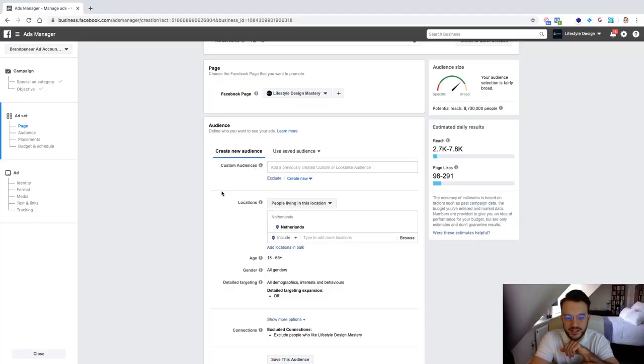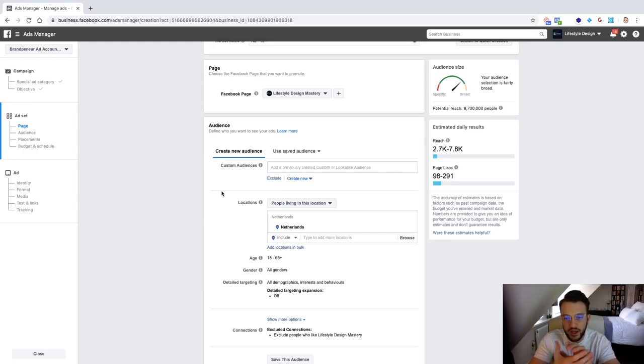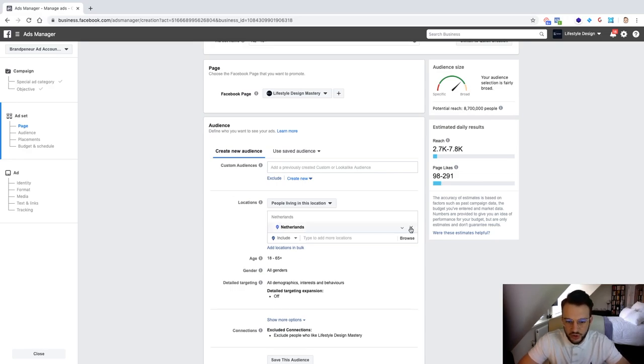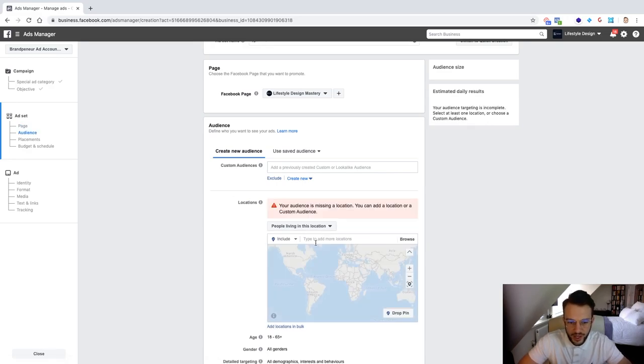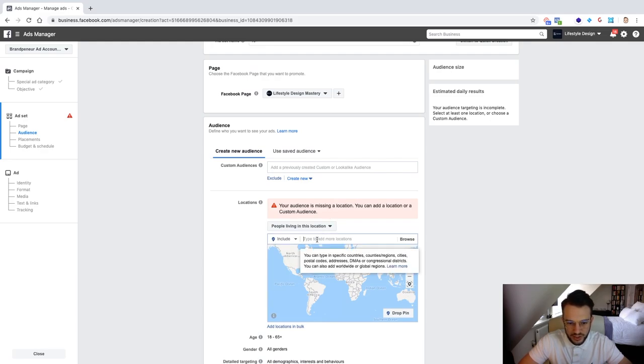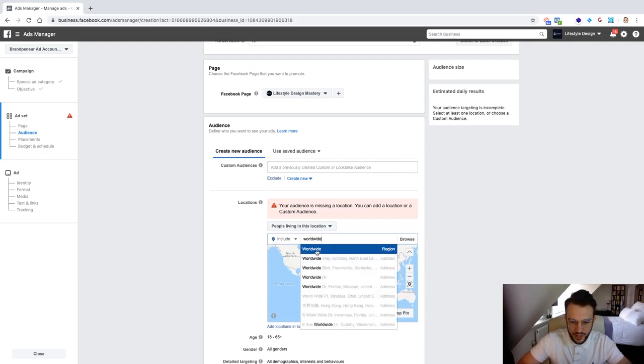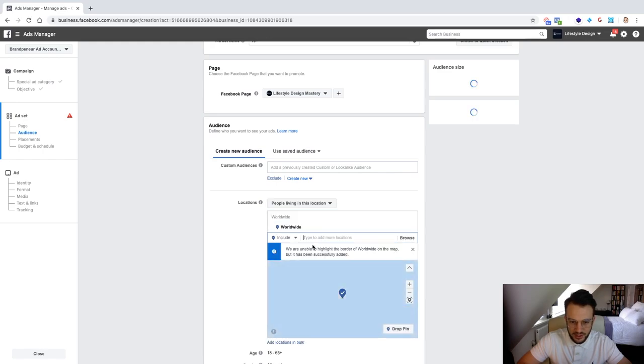And now what you basically need to do is decide for yourself what kind of page likes do you want. If you're just starting out and you want volume then obviously in terms of locations you can just go worldwide. So remove basically the audience that they already include for you and then select worldwide as an audience.